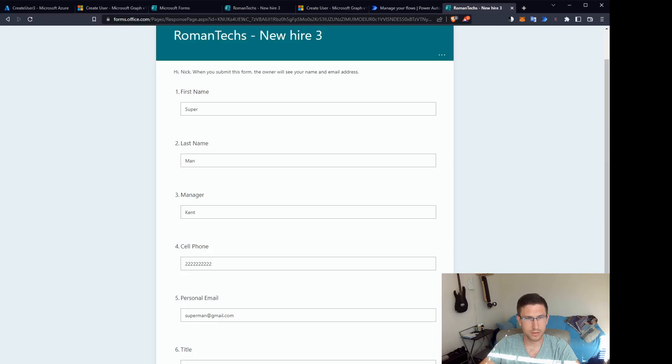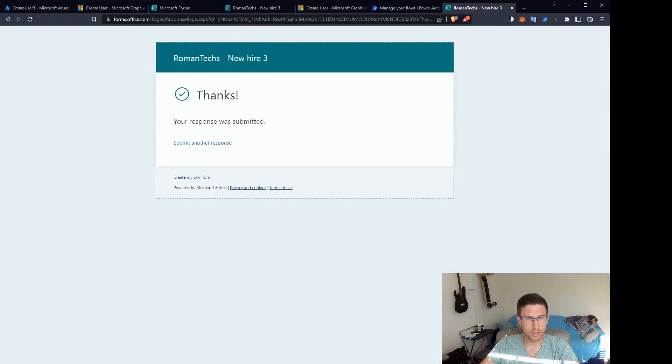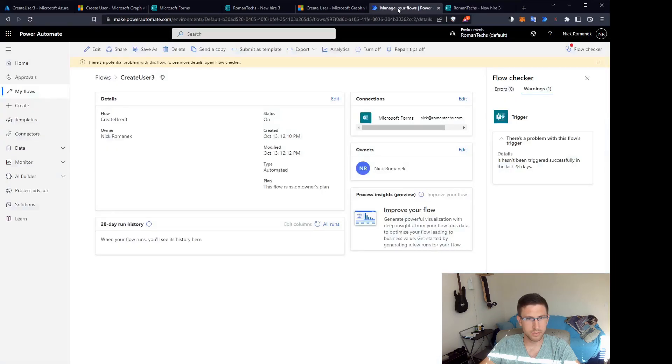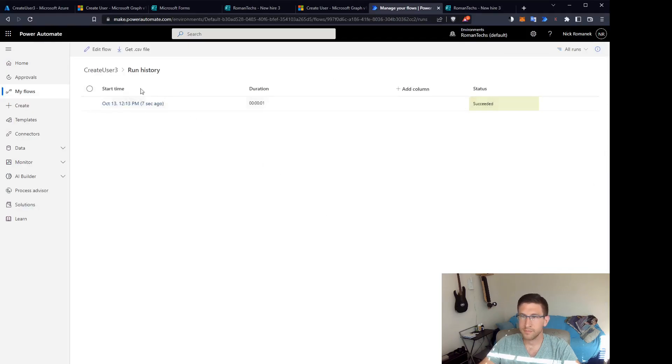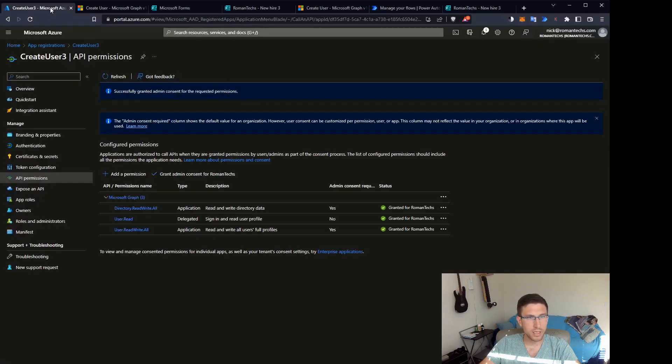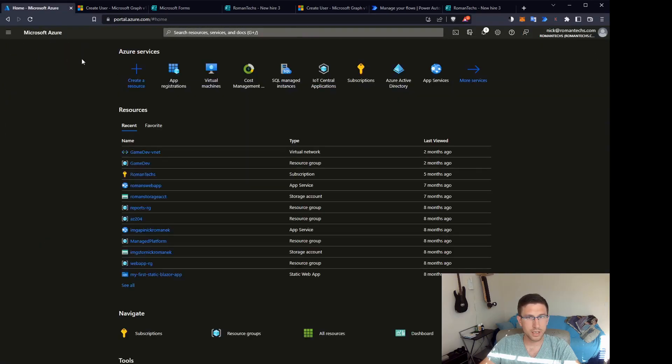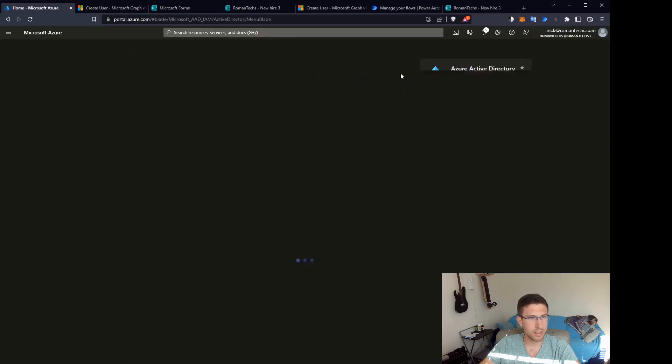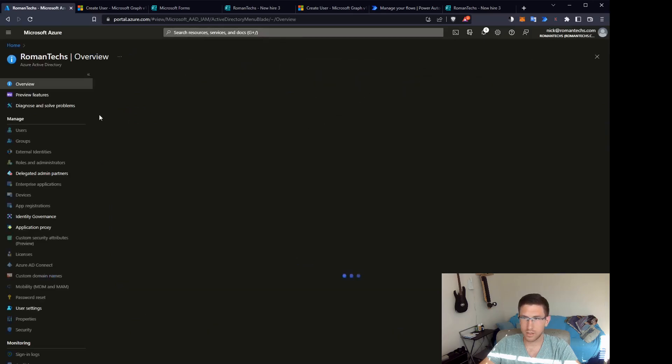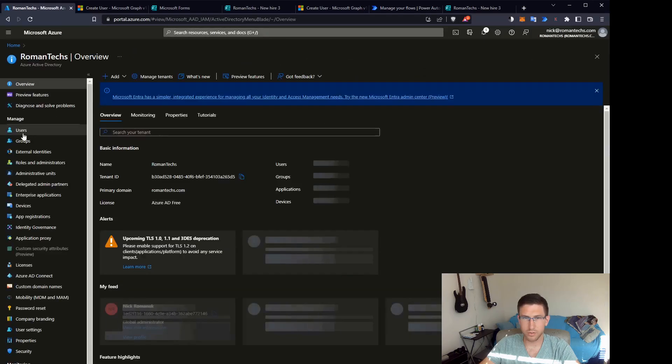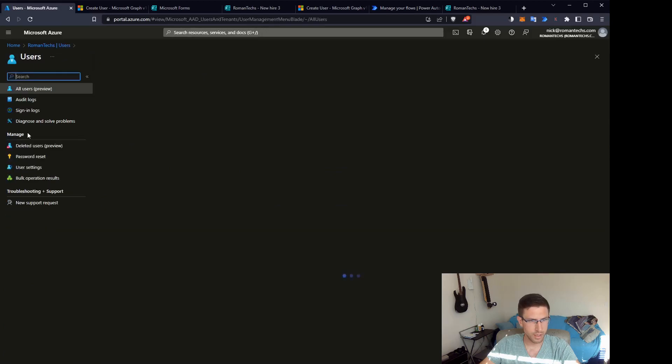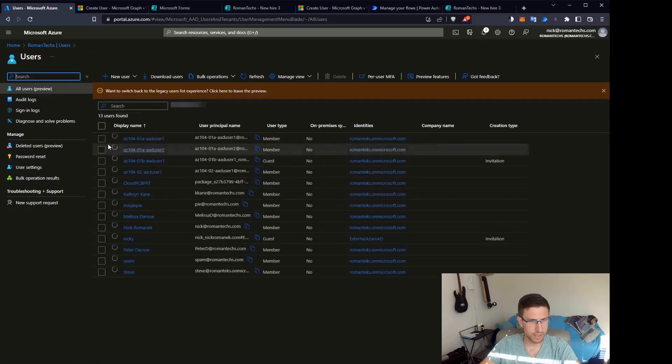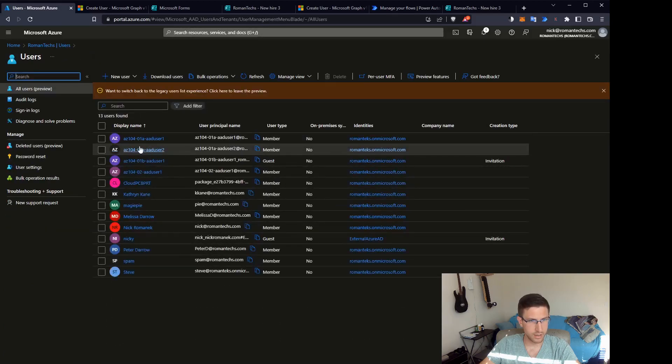All right, looks good. Let's take a look at the flow at the bottom. You're probably going to have to refresh. It looks like it succeeded. Let's head on back to portal.azure.com. Azure Active Directory. Let's go to our users. Let's try to find Superman.